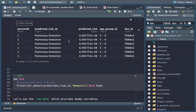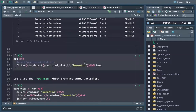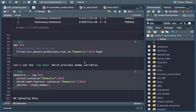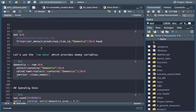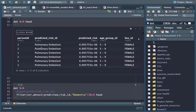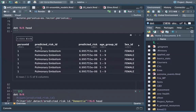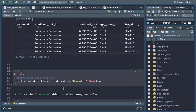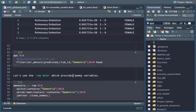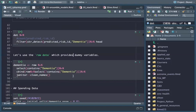We reshaped the dataset just to show you what is inside, because that wasn't very easy to visualize. So now we use the raw data, which already provides dummy variables.